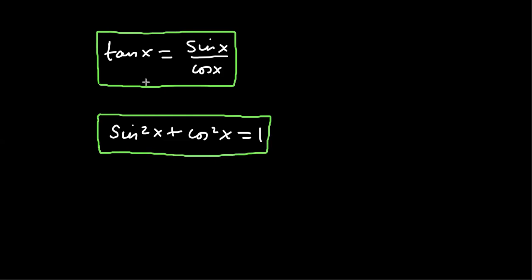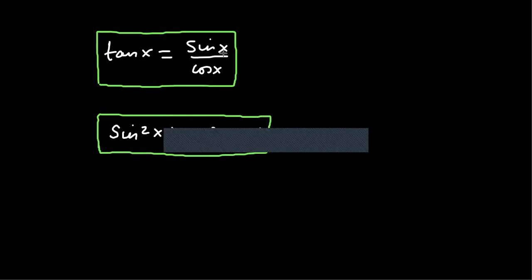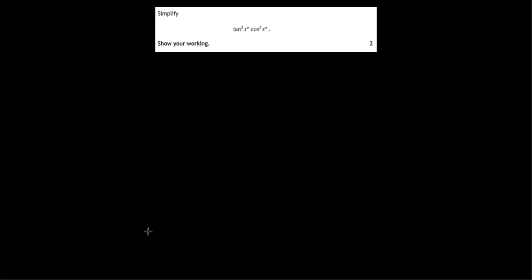So these can be used to answer trig identities questions where you're asked to simplify a trig expression. So for example, simplify tan squared x cos squared x, show your working.